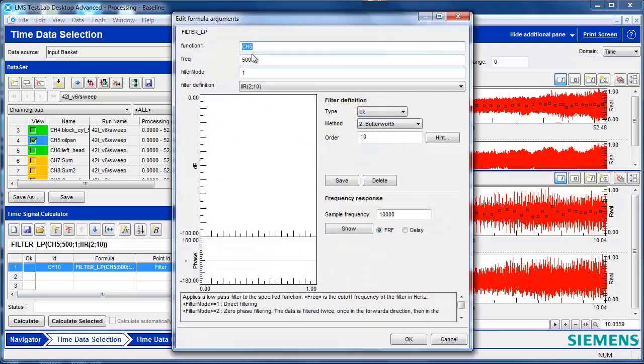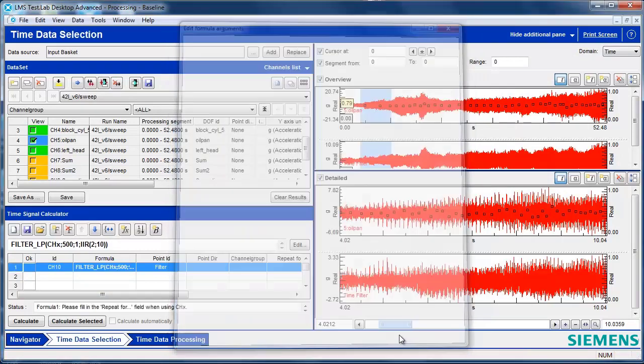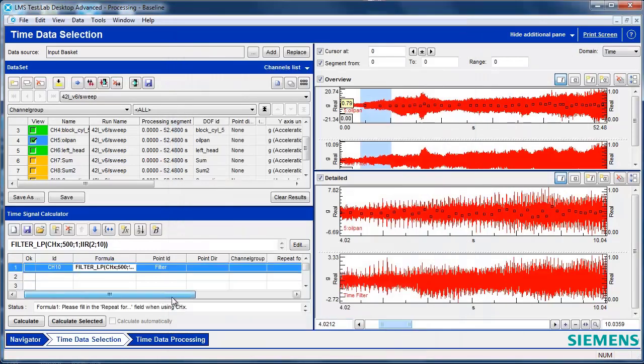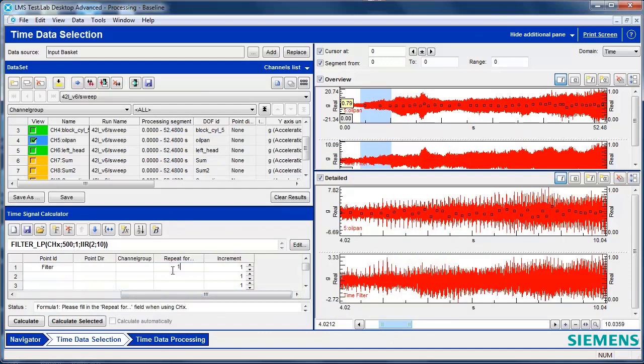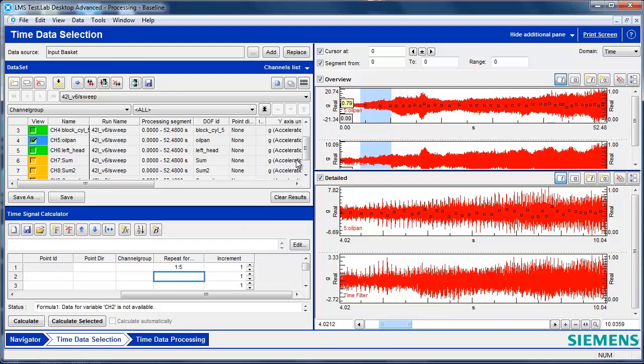Instead of doing it on one channel, it's also possible, if I hit Edit here, I can say channel X, where X is a variable, and then I tell it the channels to do that on. So if I say 1 colon 5, it will filter channel 1, channel 2, channel 3, channel 4, channel 5.